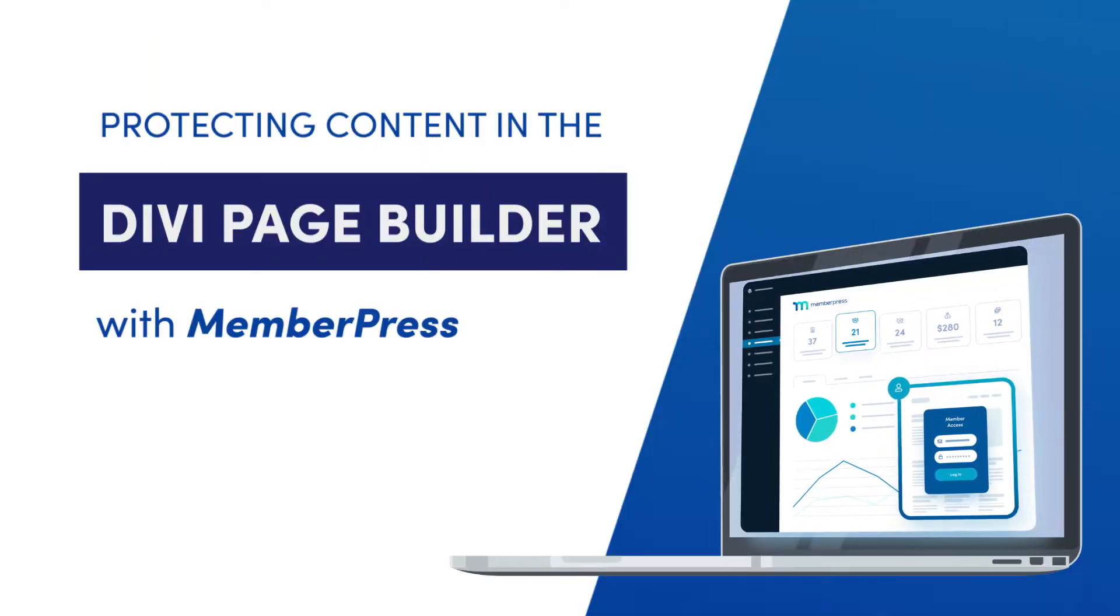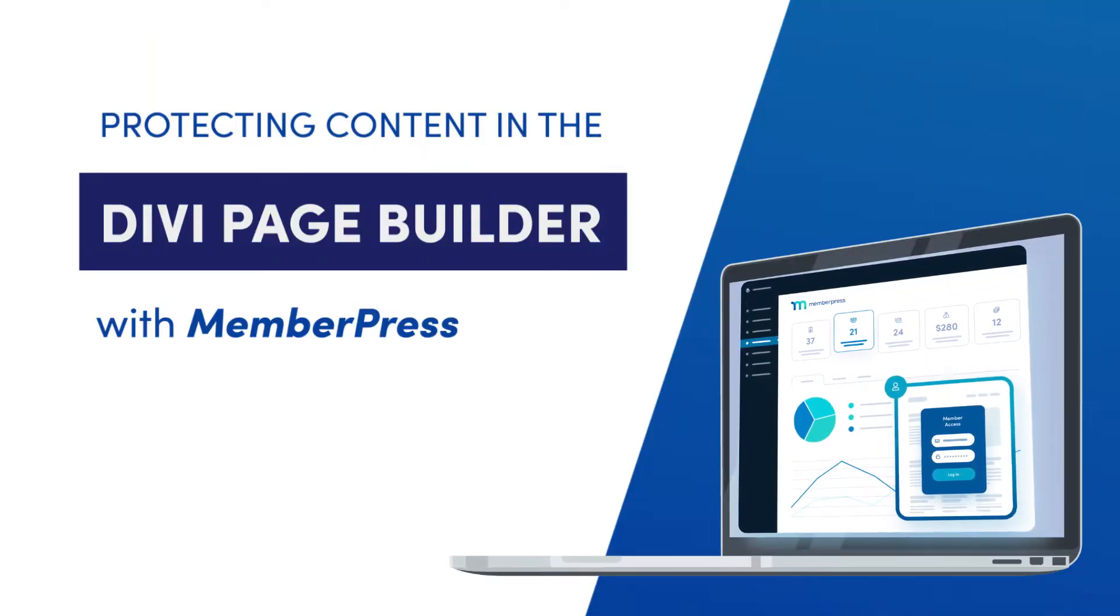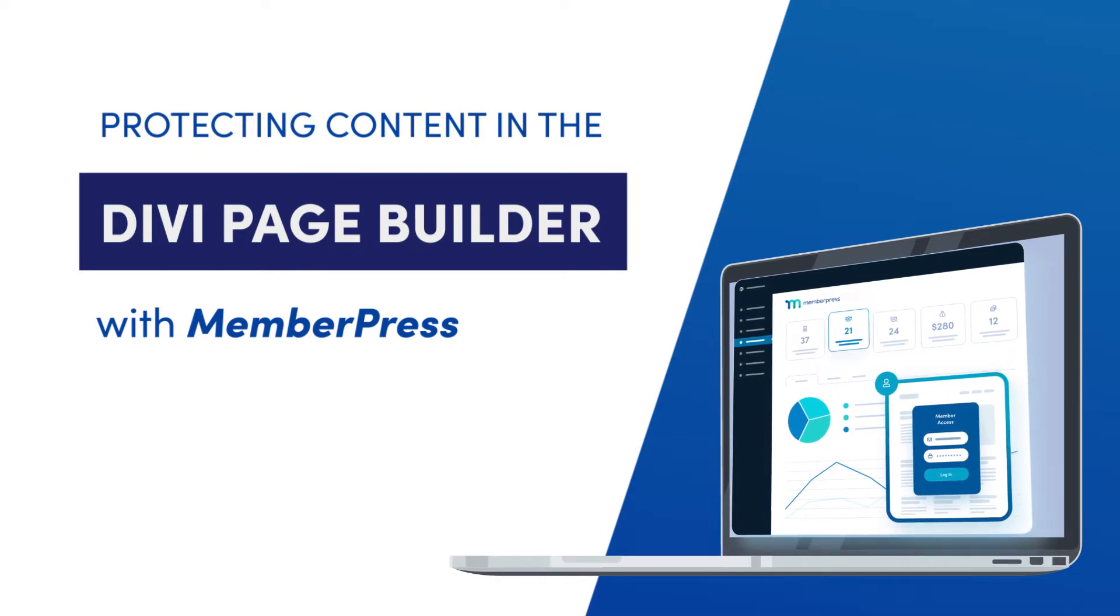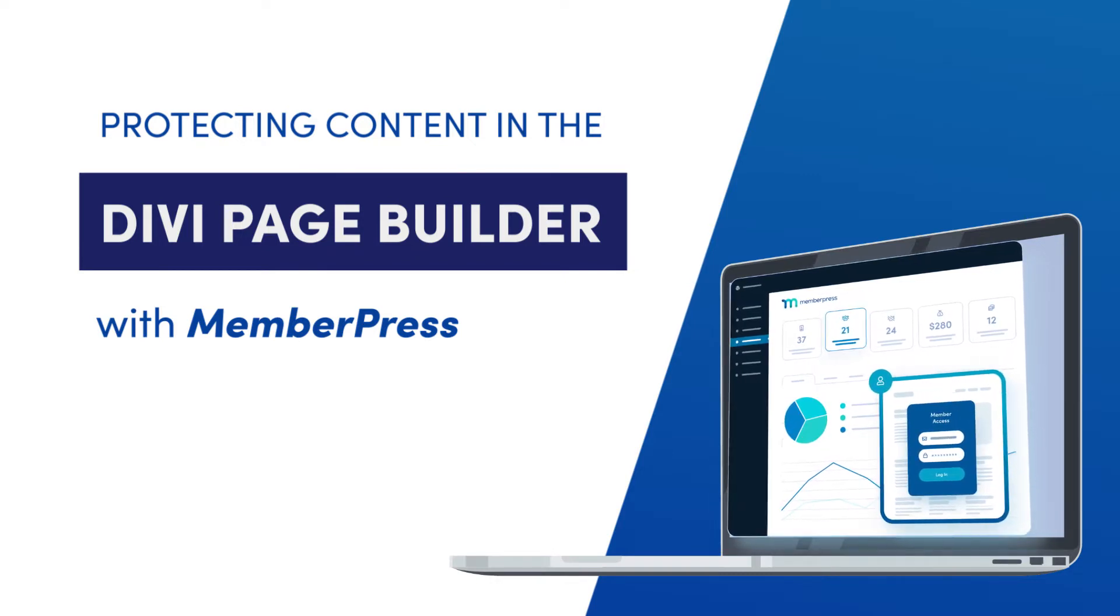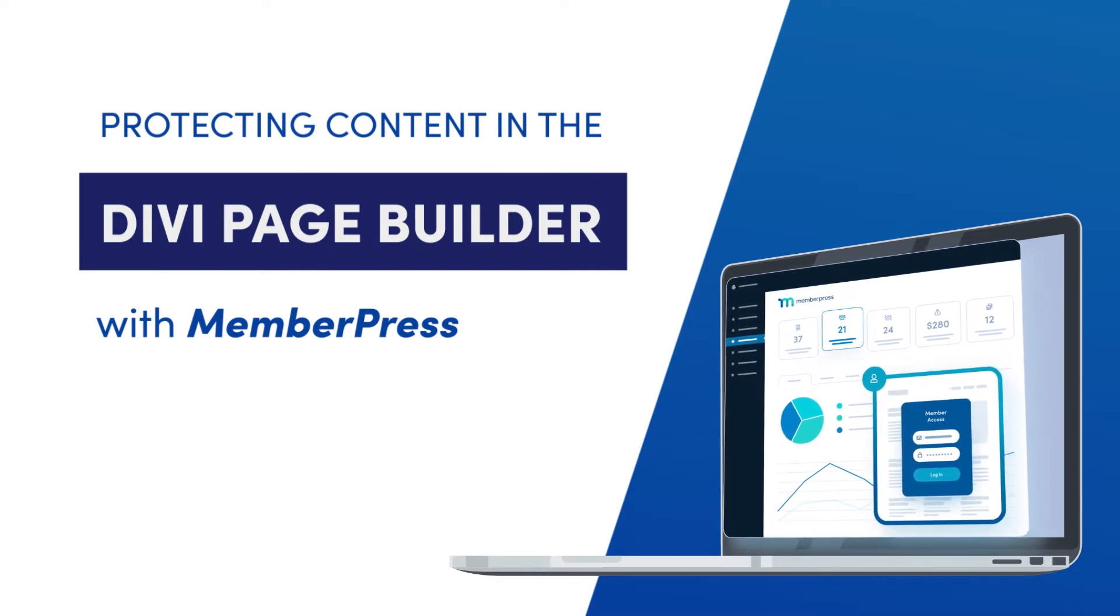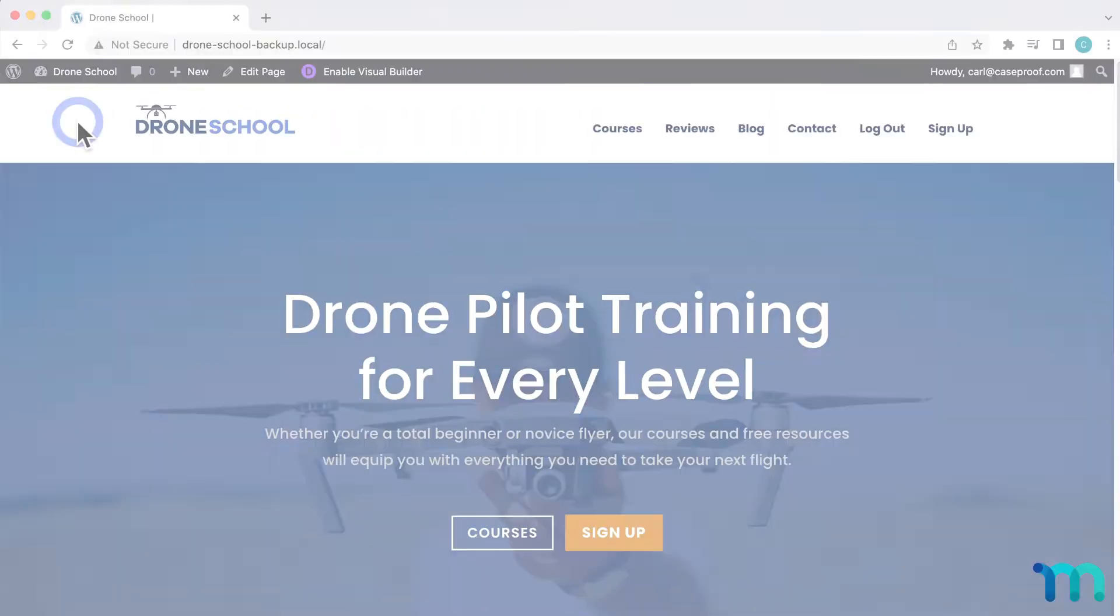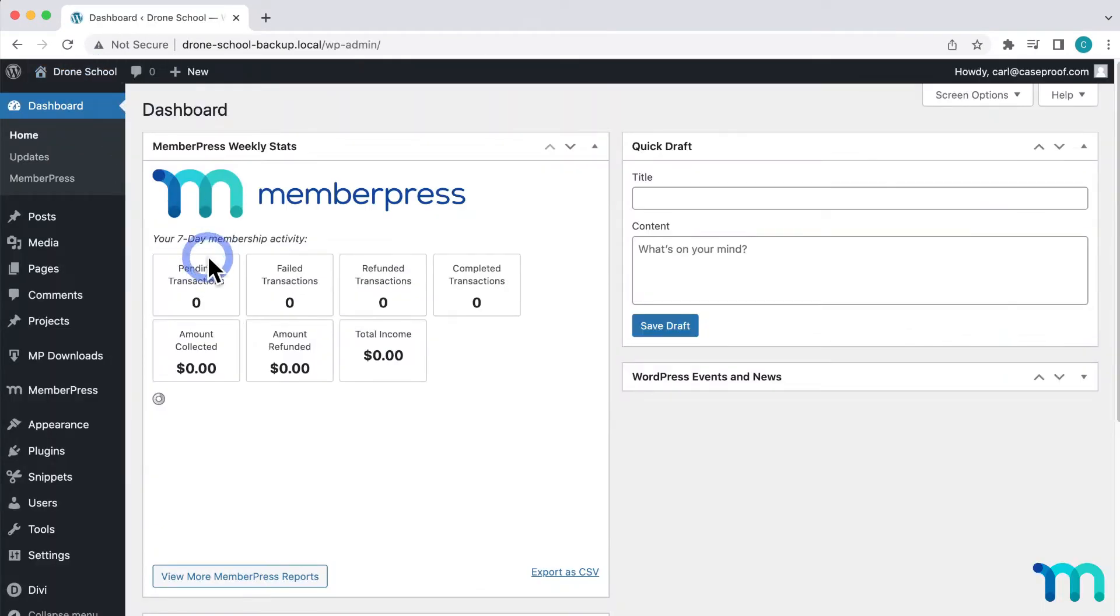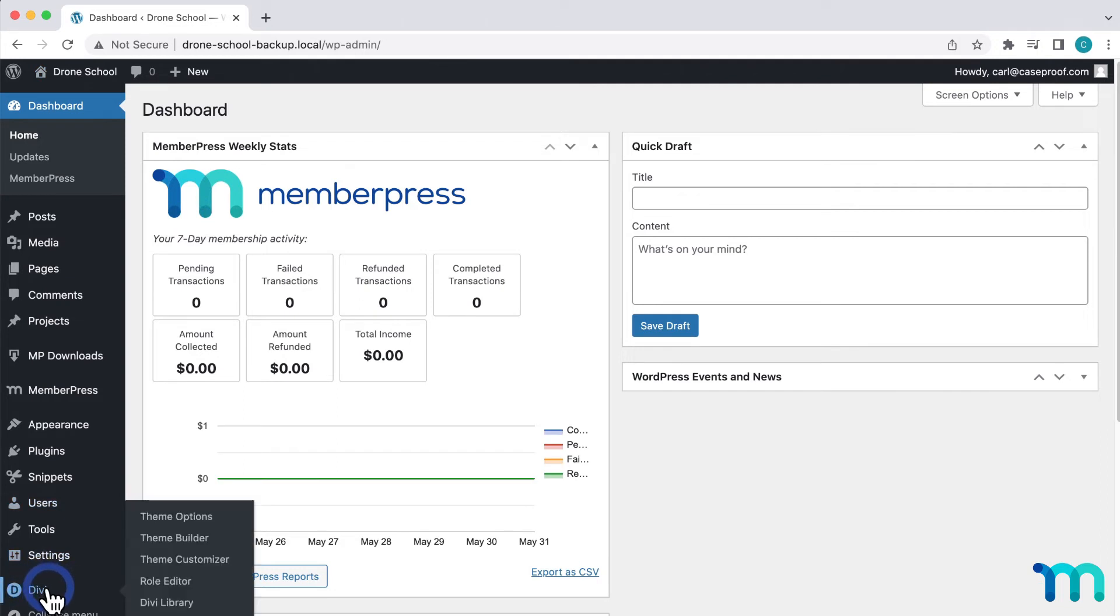In this video, you'll see how to use the MemberPress Divi add-on to protect individual elements on pages with the Divi page builder. Here, I have a sample MemberPress site set up on WordPress. I also have the Divi page builder installed.